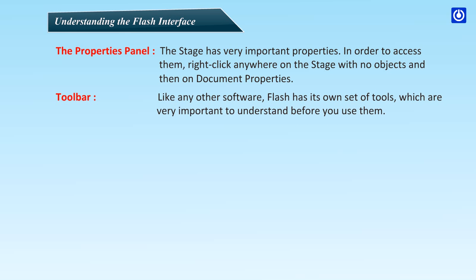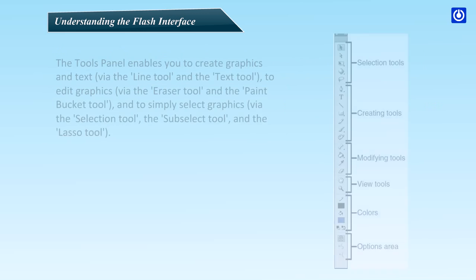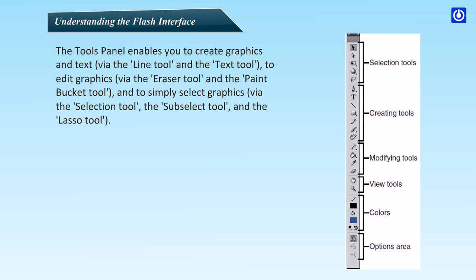Toolbar. Like any other software, Flash has its own set of tools, which are important to understand before you use them. The tools panel enables you to create graphics and text via the line tool and the text tool, to edit graphics via the eraser tool and the paint bucket tool, and to simplify select graphics via the selection tool, the sub-select tool, and the lasso tool.